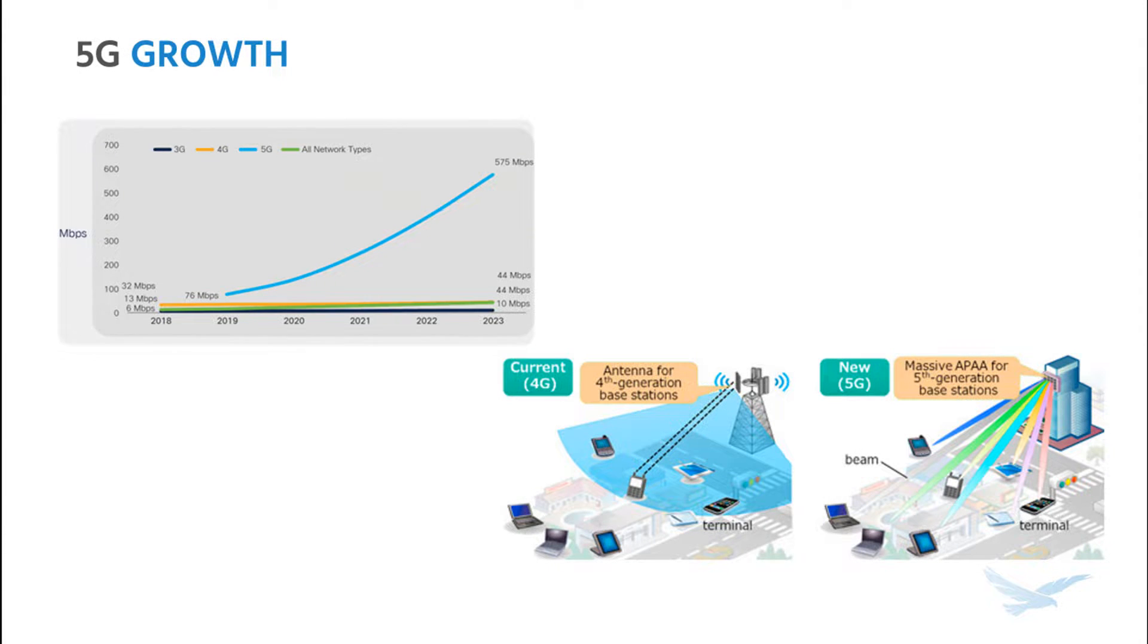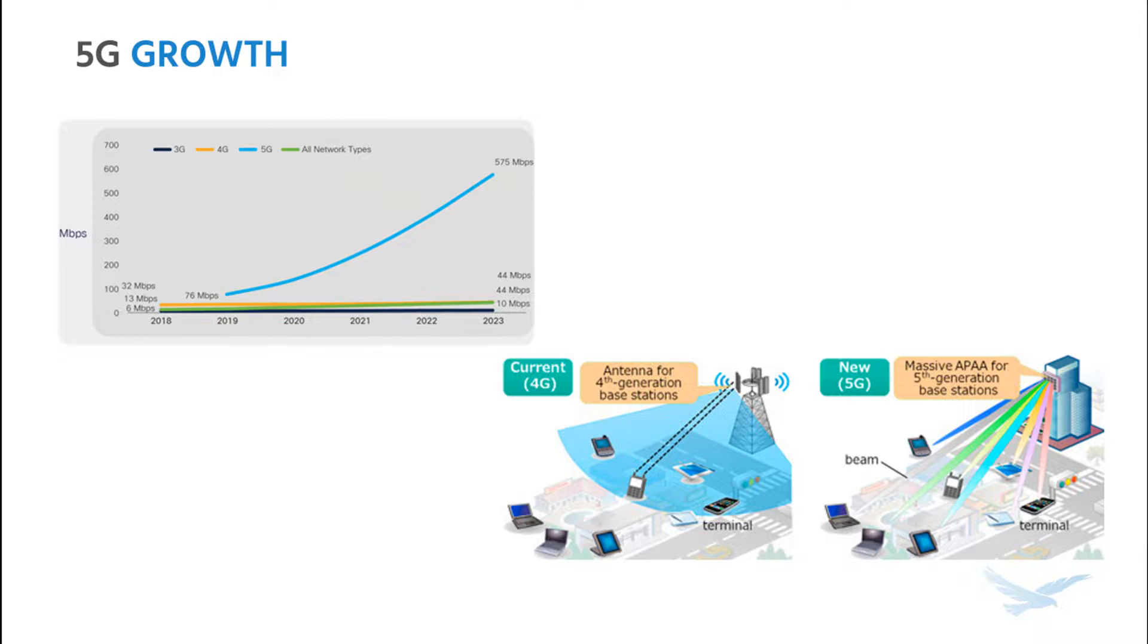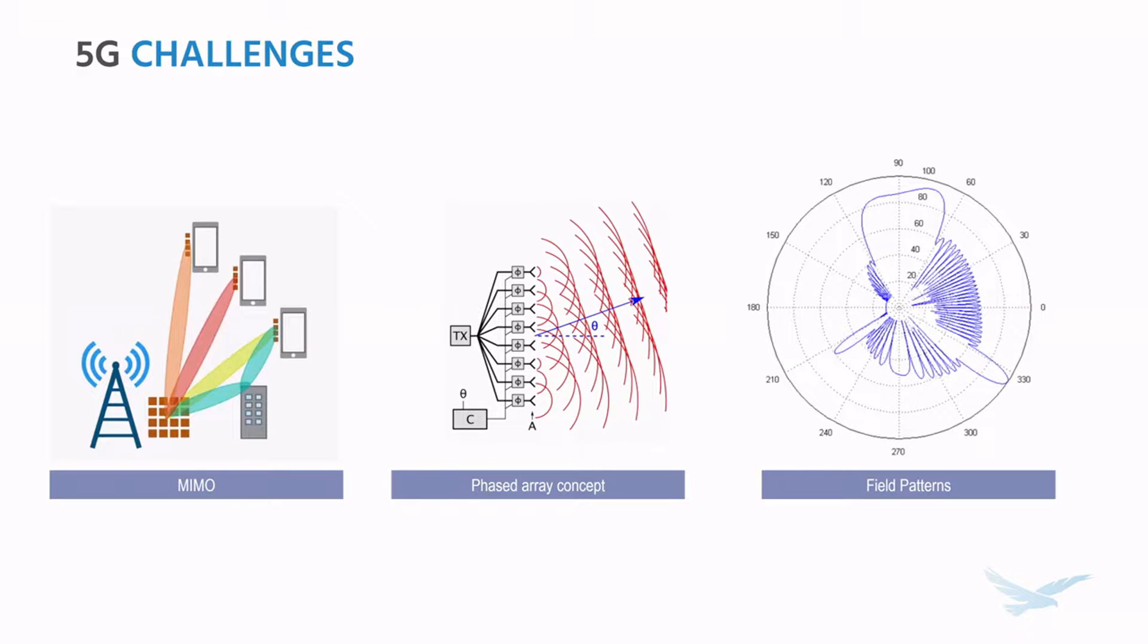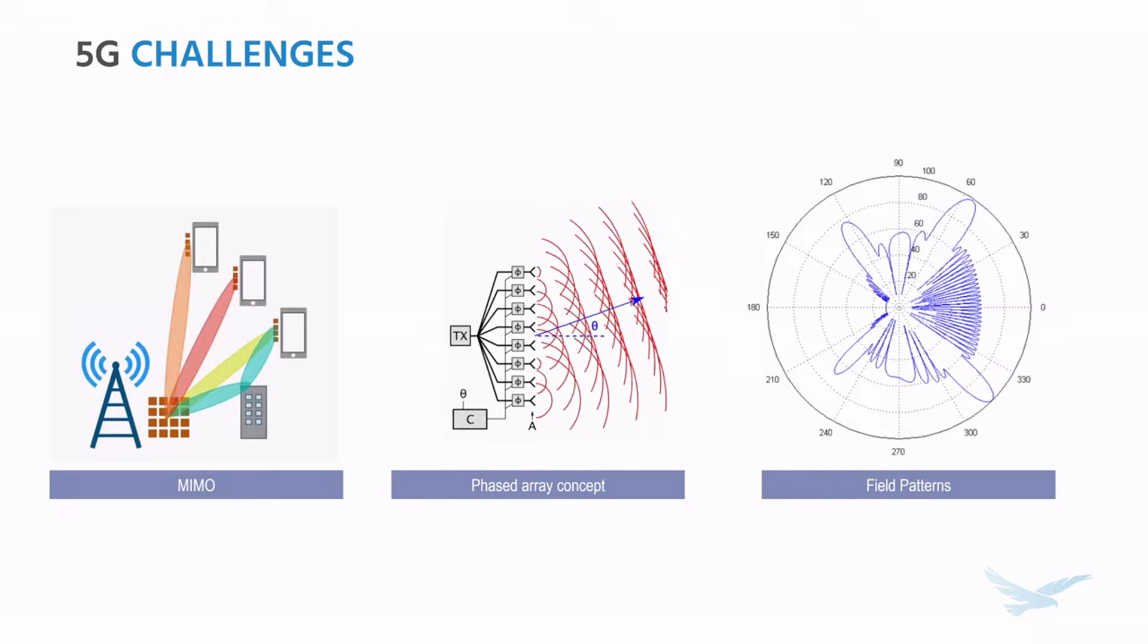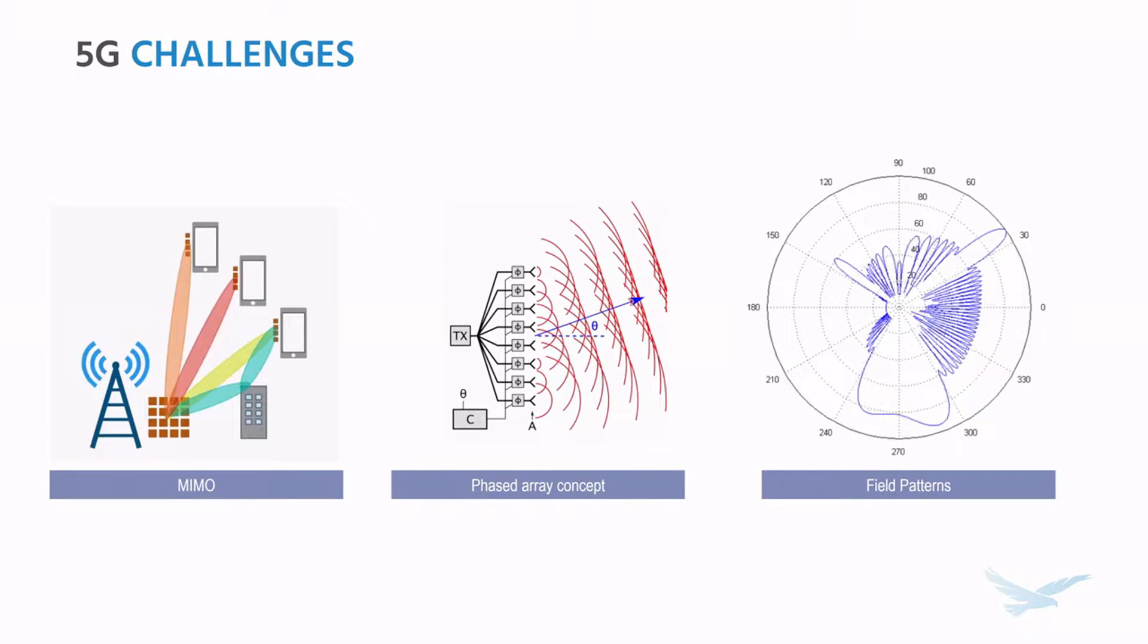We know that new 5G technology is advancing at a rapid pace. With speeds skyrocketing and device density that dwarfs previous networks, new complex challenges have emerged. One of these challenges is the beamforming required for multi-in, multi-out networks, or MIMO.